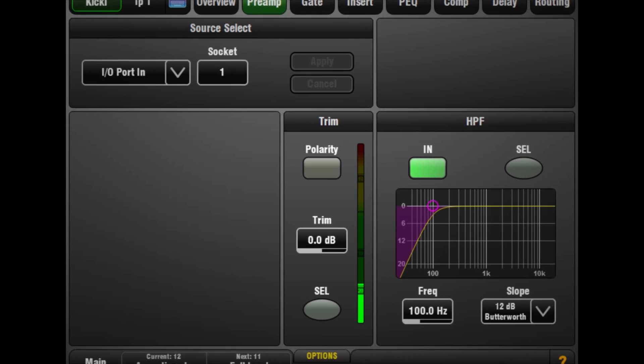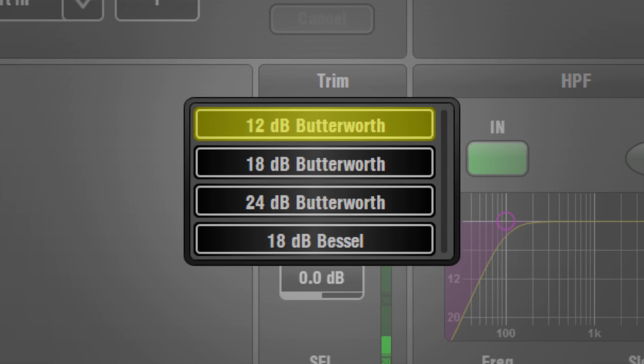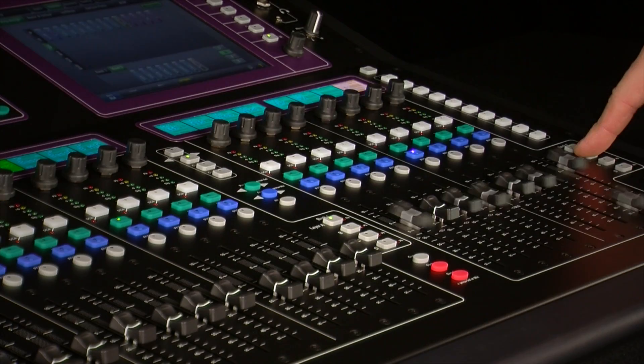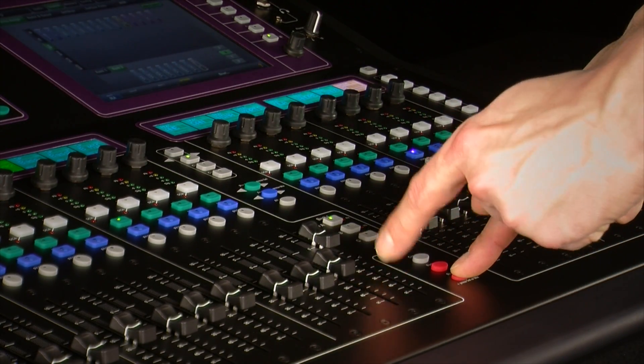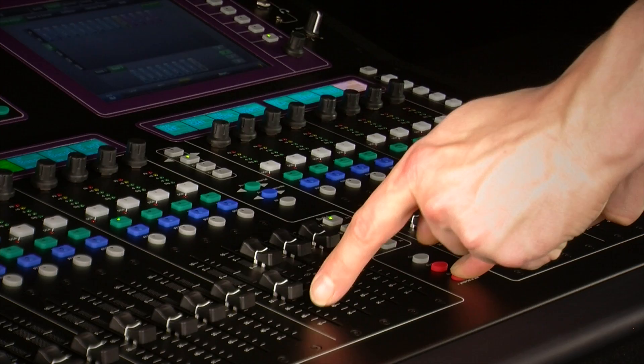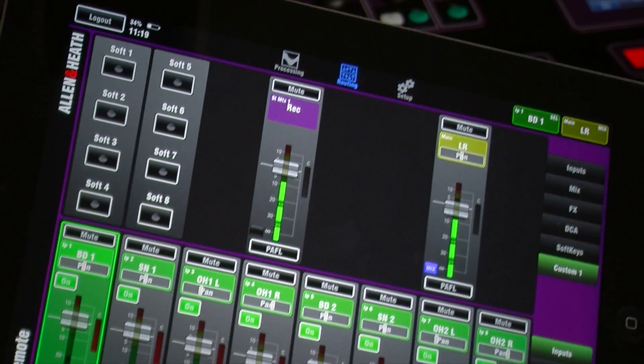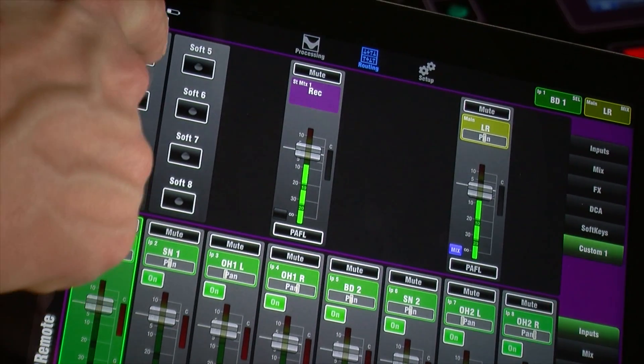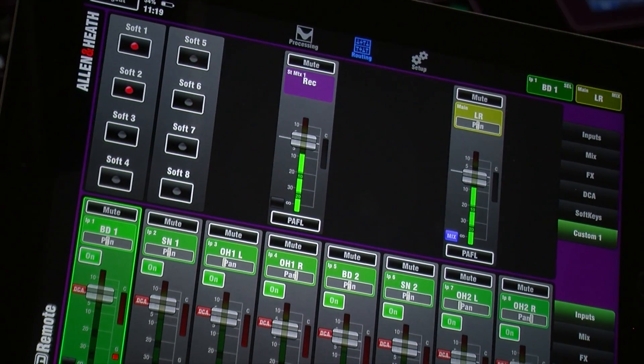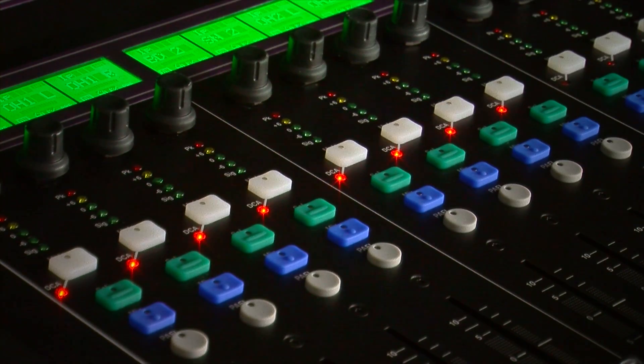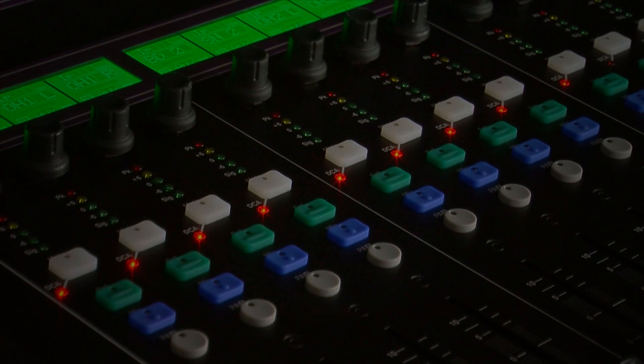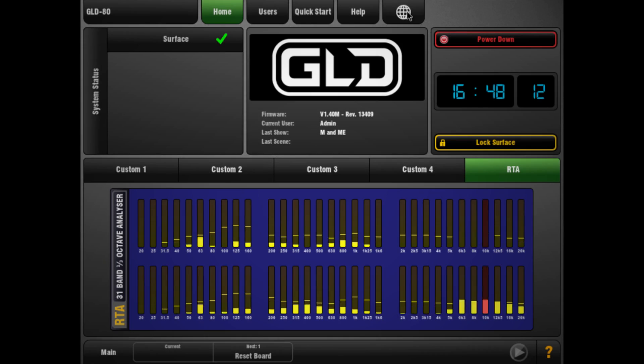Other additions include a variable slope on high pass filters, the ability to quickly set faders to zero or off, and the addition of soft keys to the accompanying GLD Remote and GLD OneMix iPad apps.